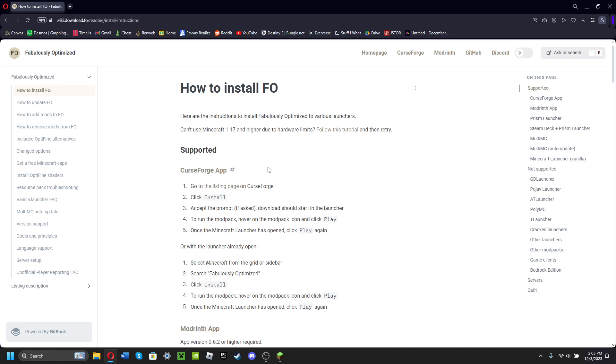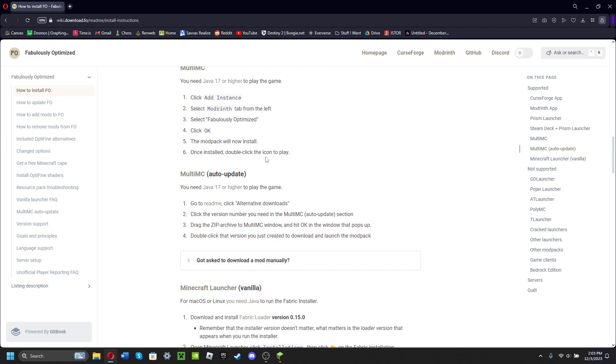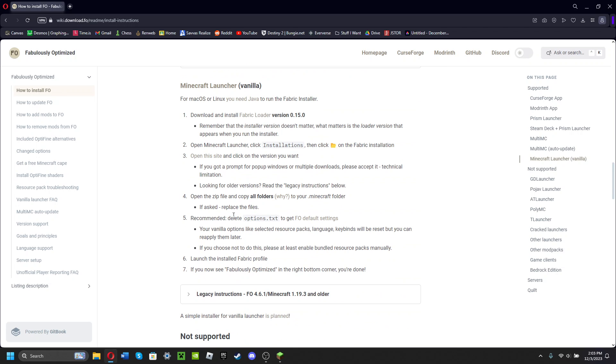You're gonna want to scroll down all the way until you hit Minecraft Launcher Vanilla. You're also gonna have Fabric Loader downloaded. You're gonna want to have it downloaded.